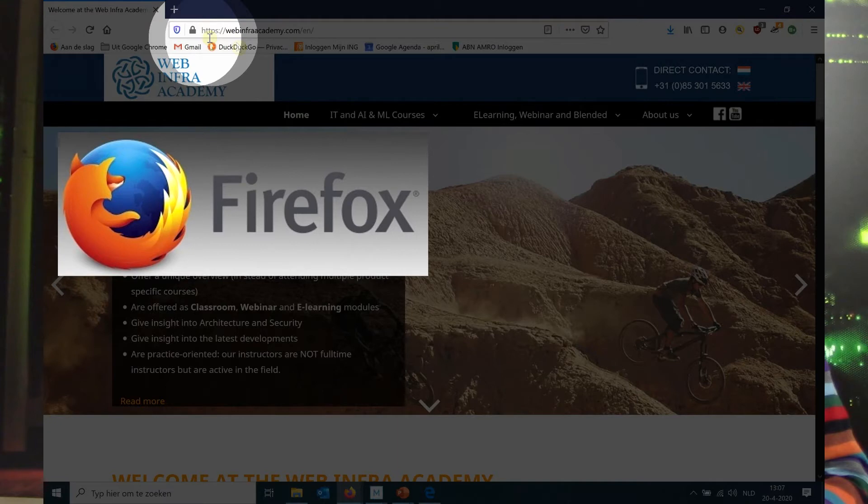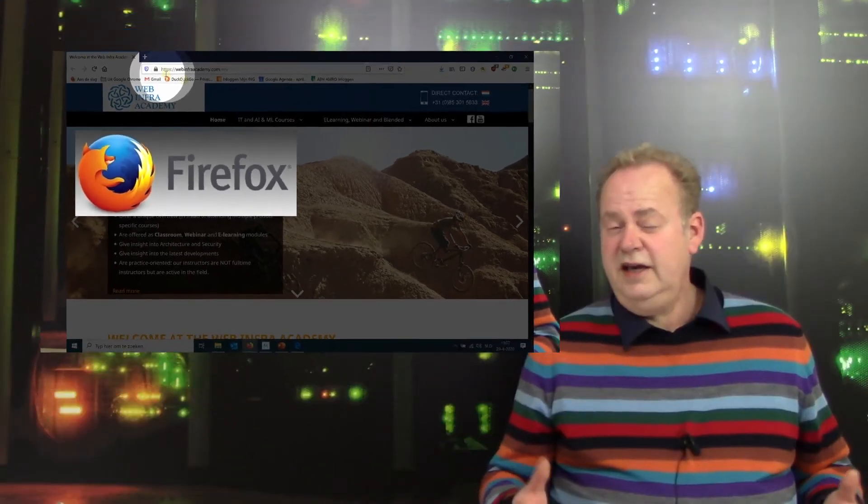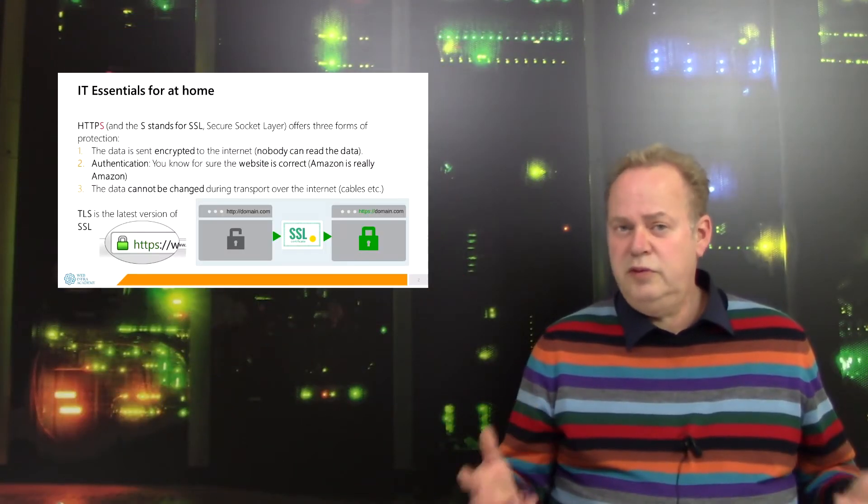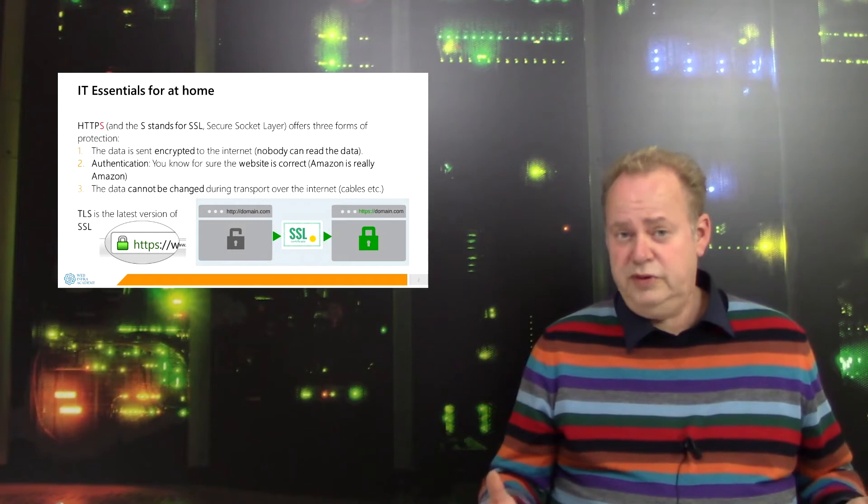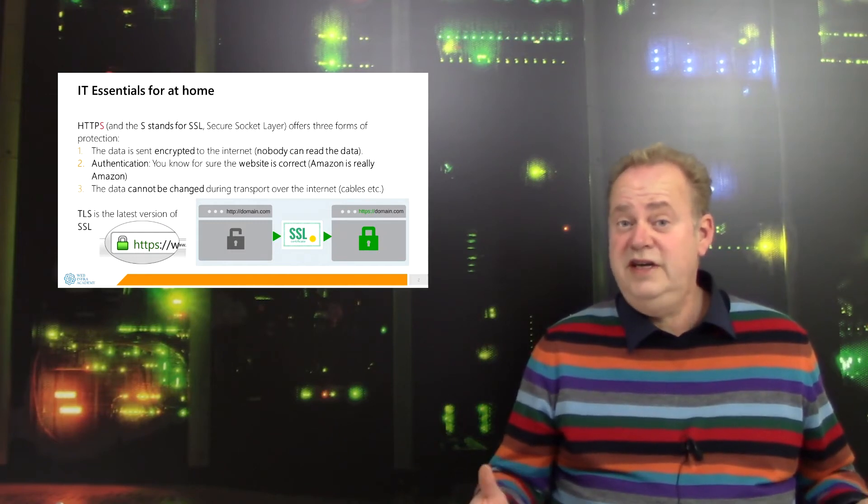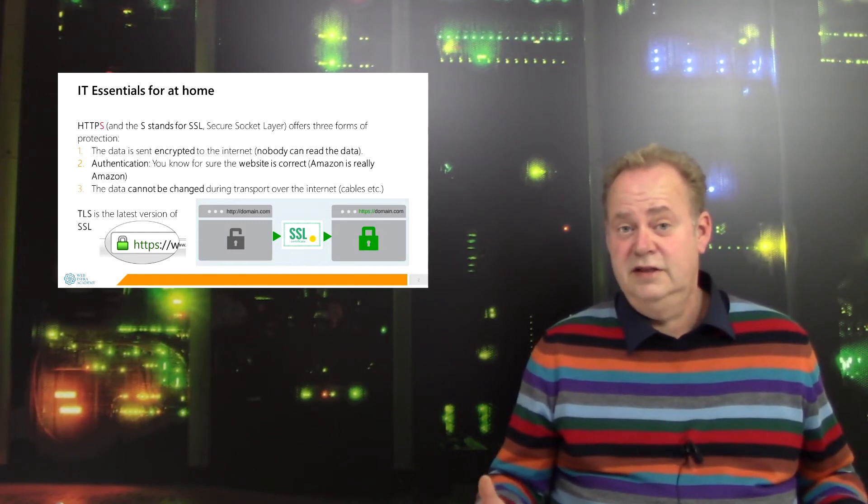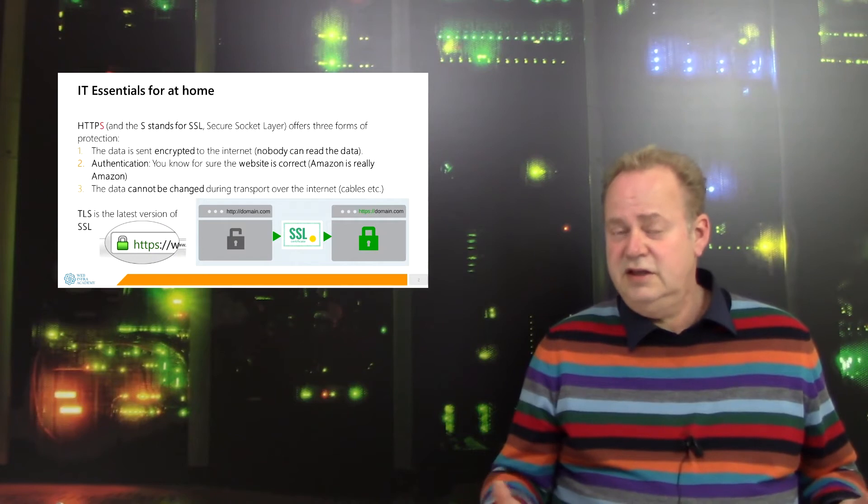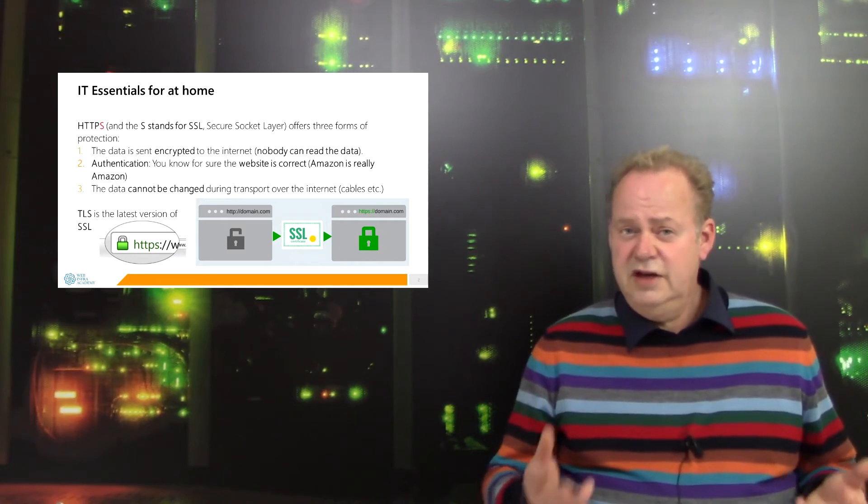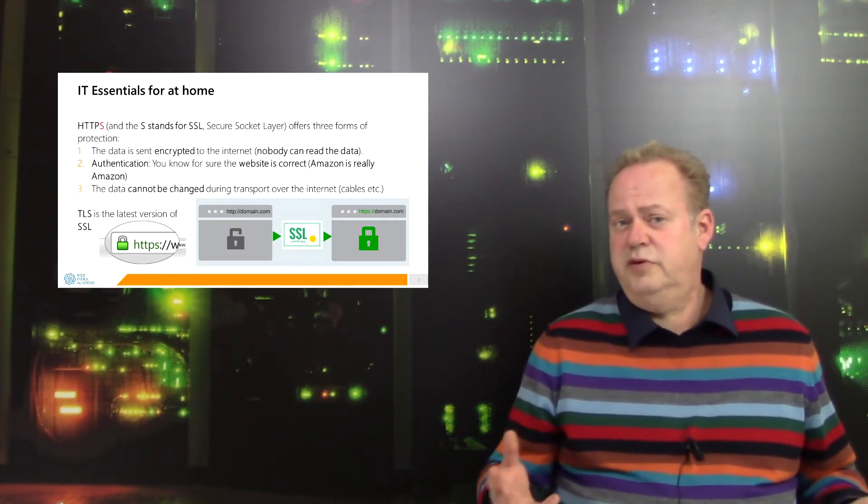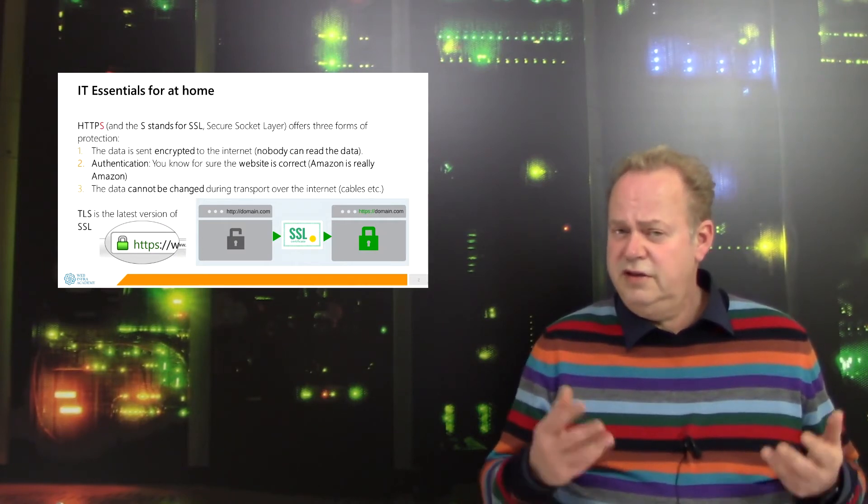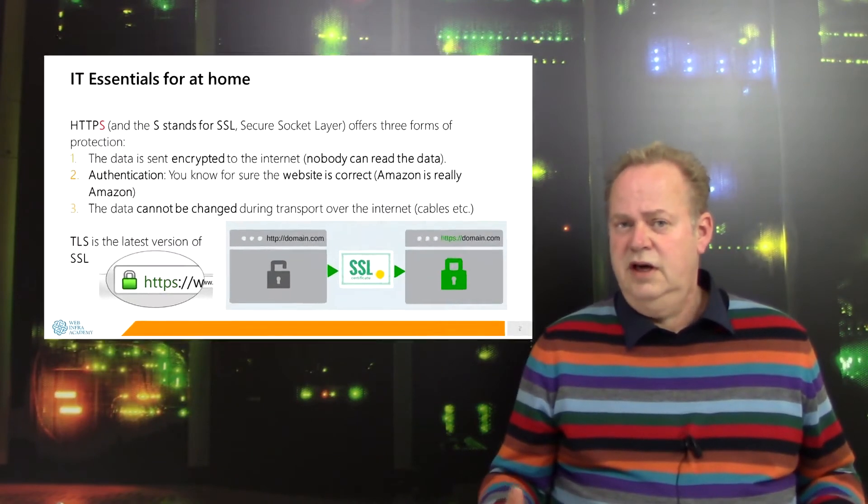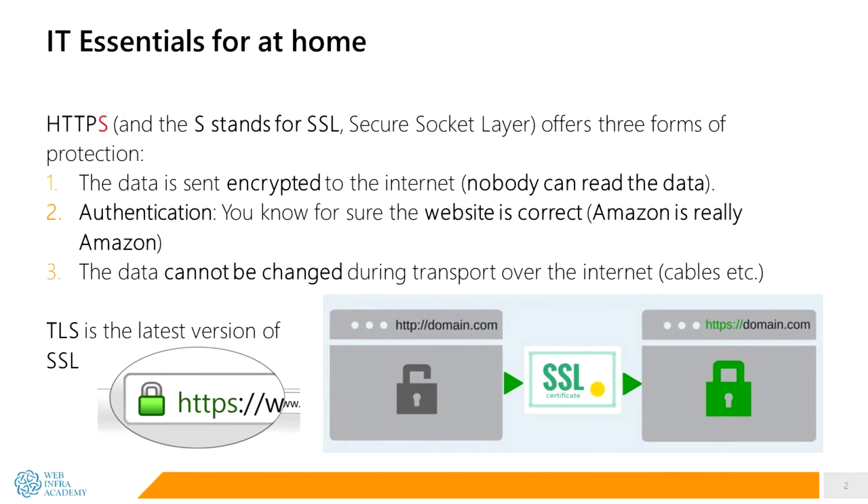HTTPS is maybe the most important security mechanism on the internet. HTTPS offers three forms of protection, three forms of security. The first: the data is encrypted over the line.